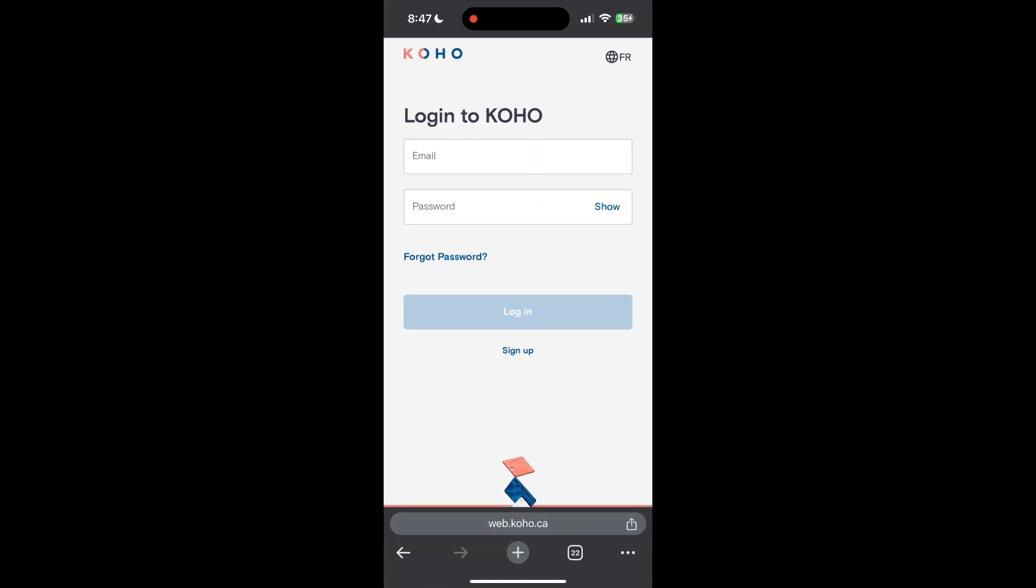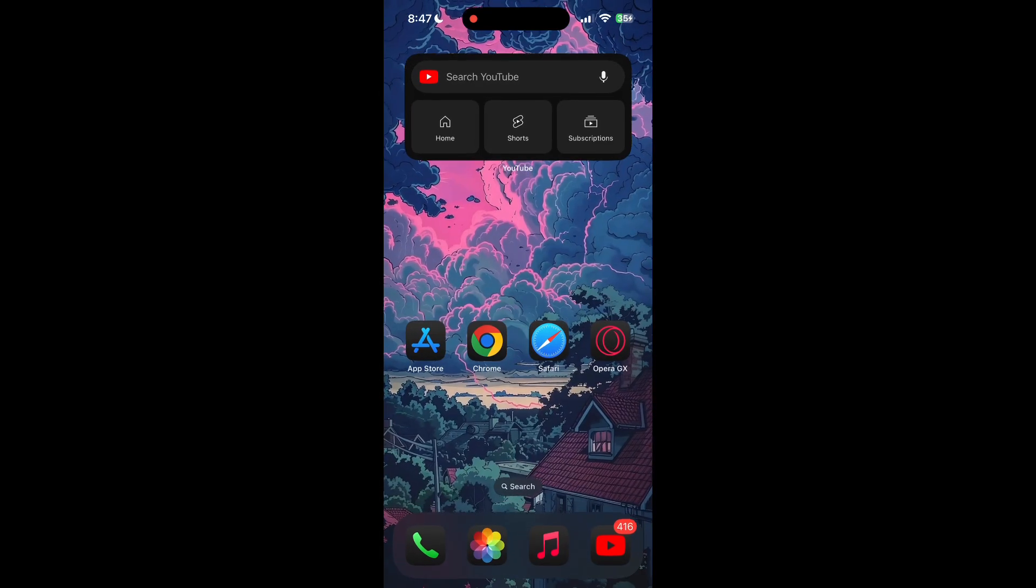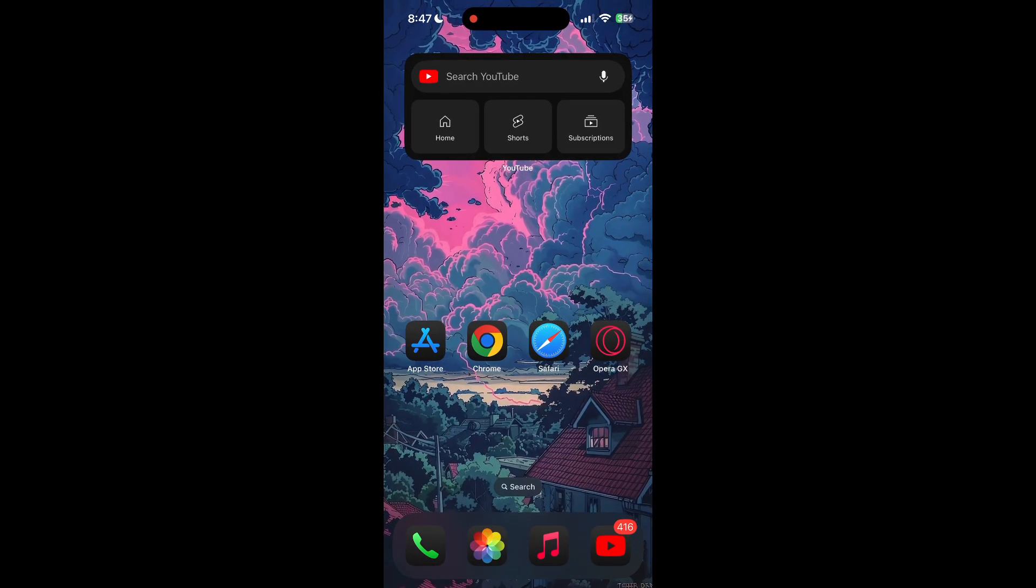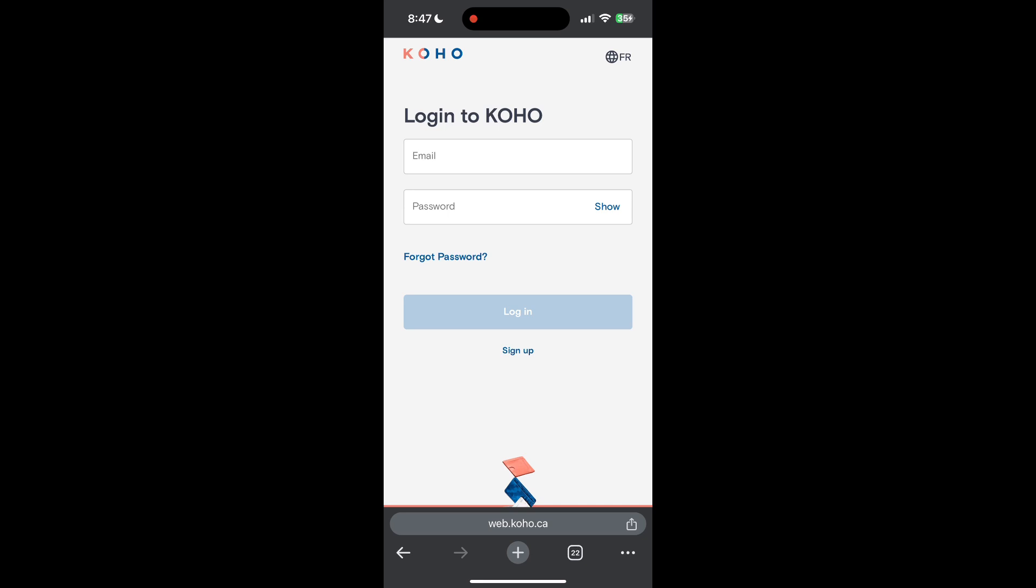The second step is to clear your browser cache and cookies. Sometimes stored data in your browser can cause login issues. To do this, open your browser and click on the three dots at the bottom right corner, then find the history button.